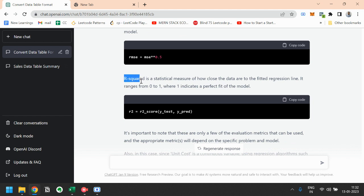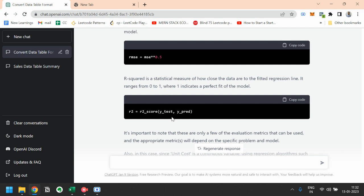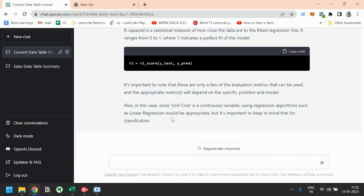And finally the method is the R squared method, that is r2 is equal to r2 score. Also in this case, since unit cost is a continuous variable, using regression algorithms such as linear regression would be appropriate. But it's important to keep in mind that for classification we can use other methods also.